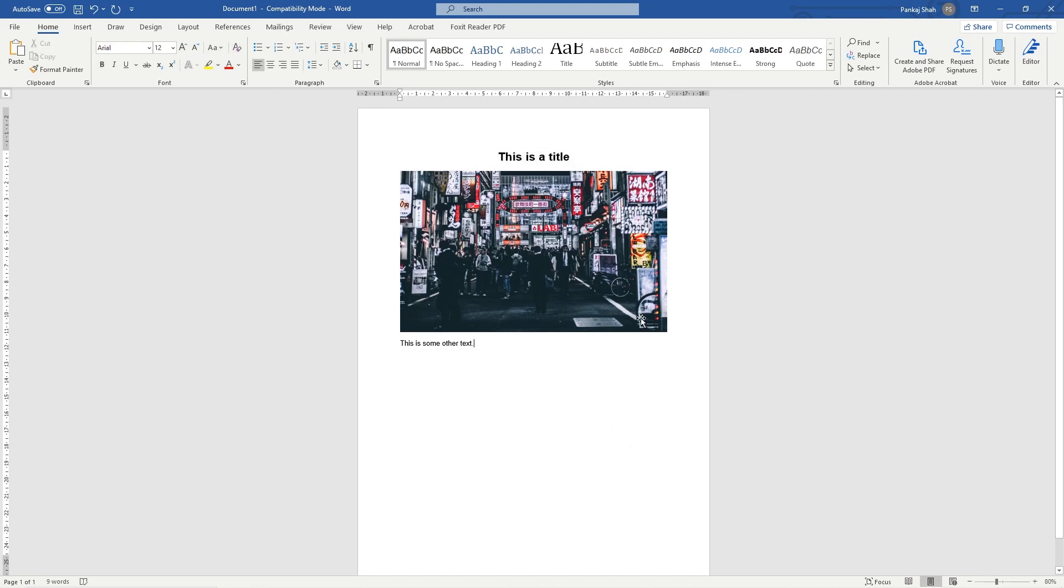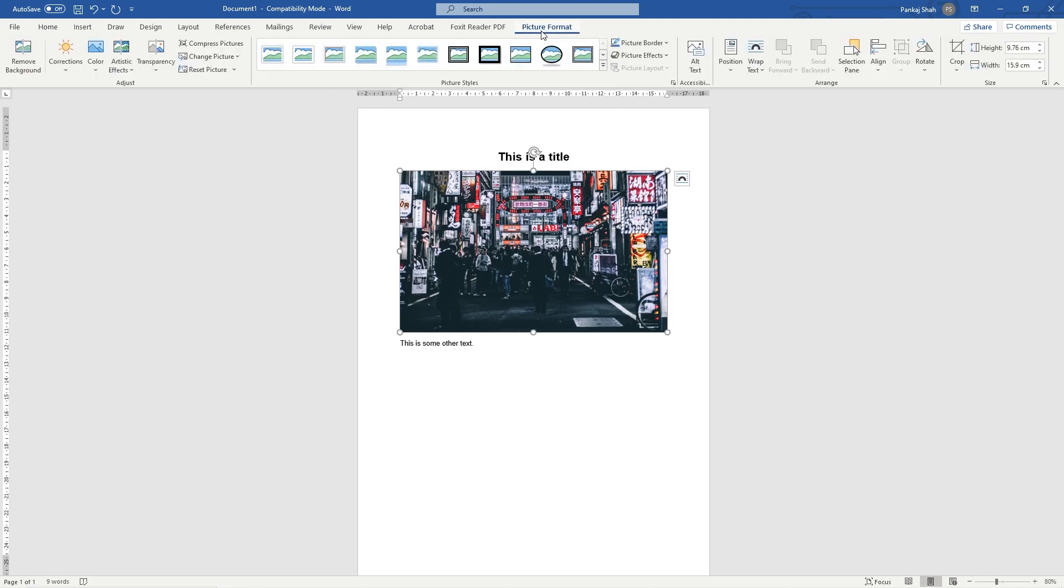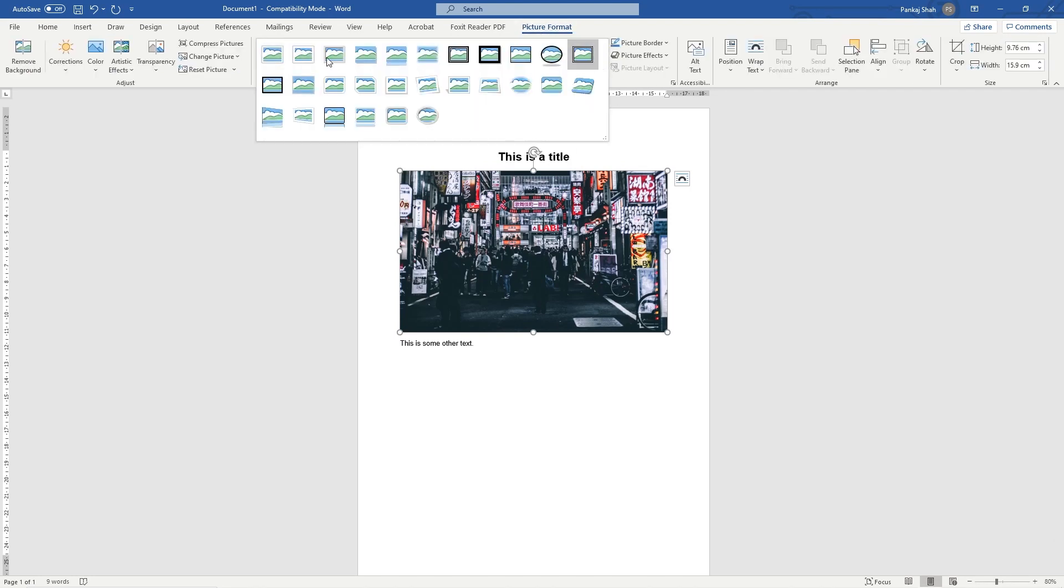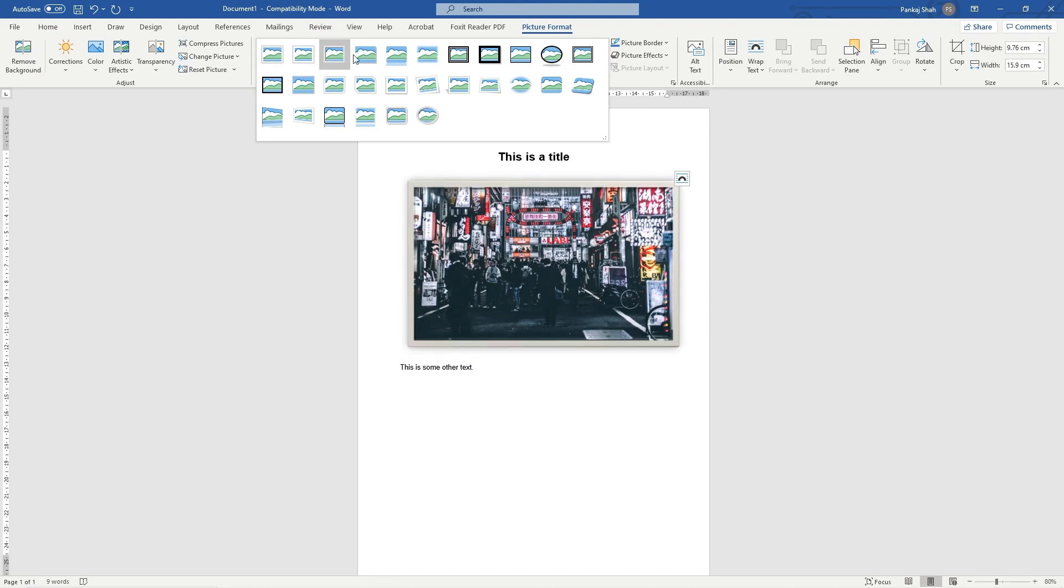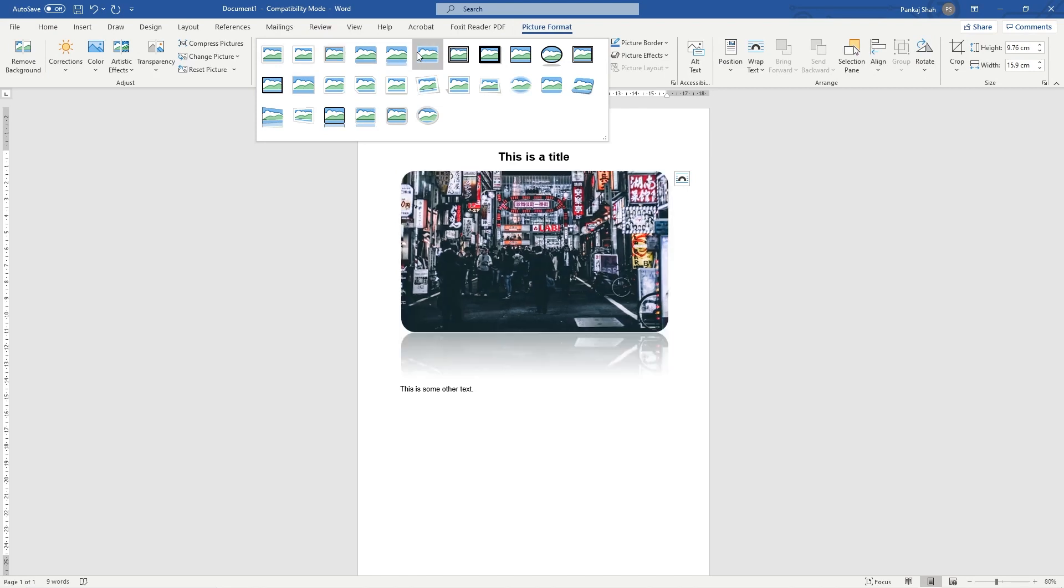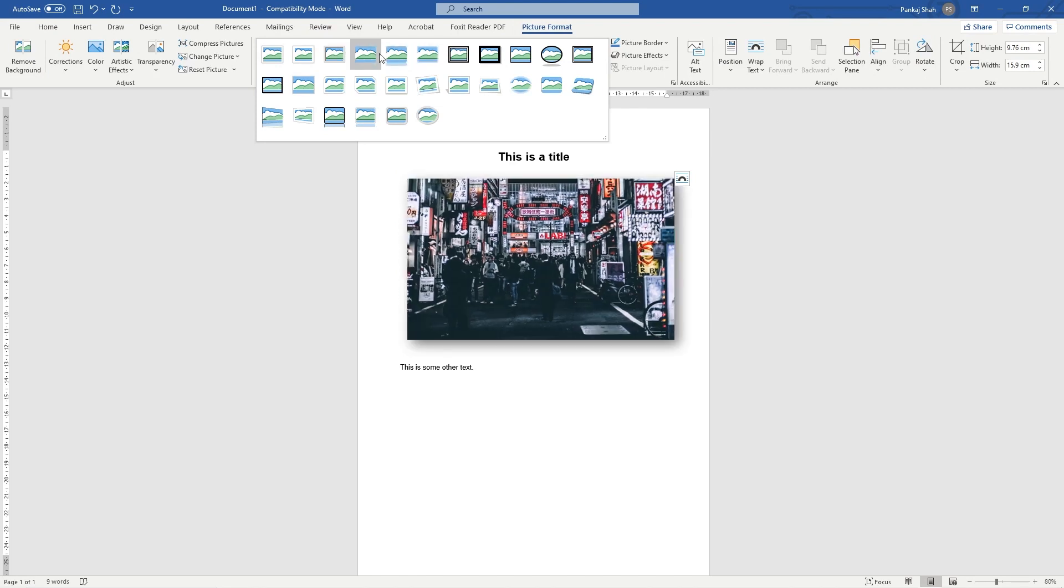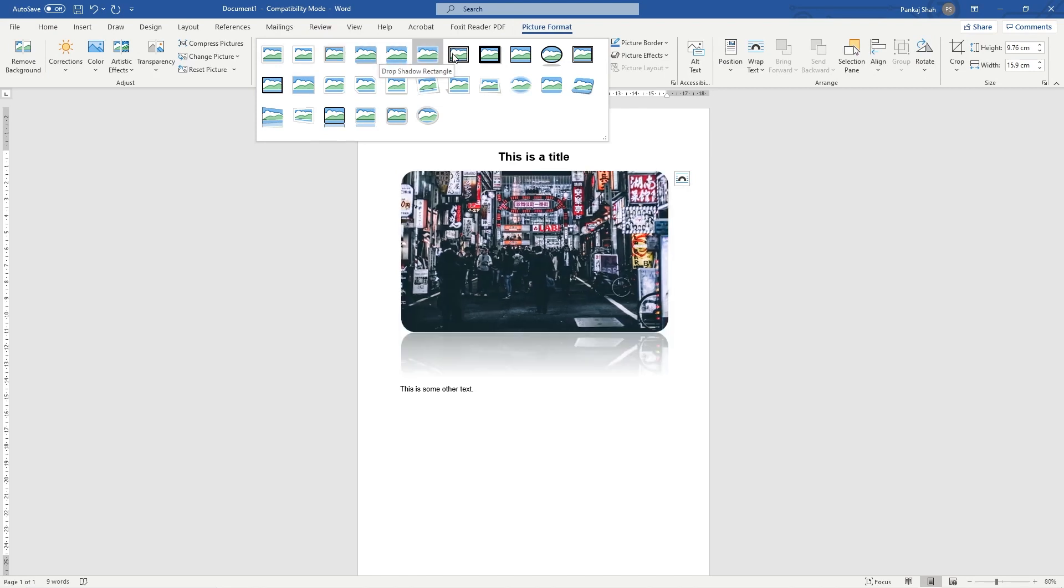You can add some effects as well. Click on the image, go back to Picture Format, and in this dropdown you can roll over to see the different styles. You can add a drop shadow, rounded edges, and things like that.